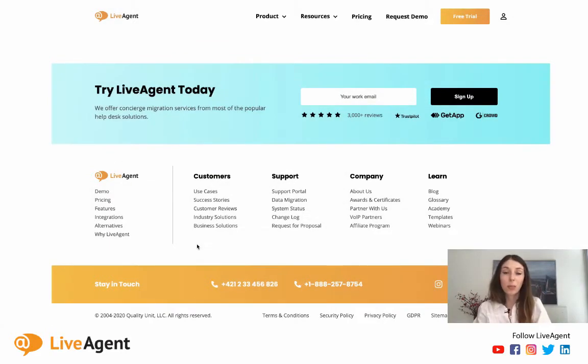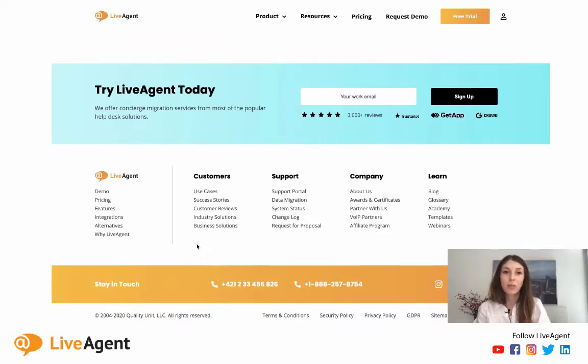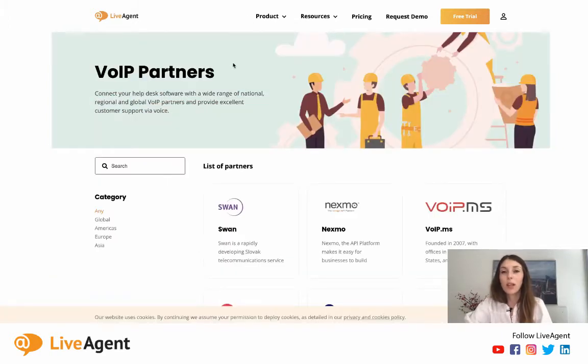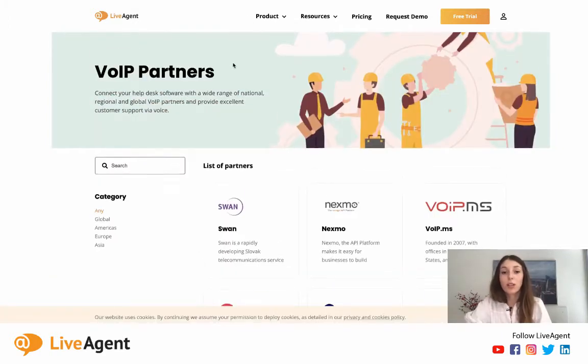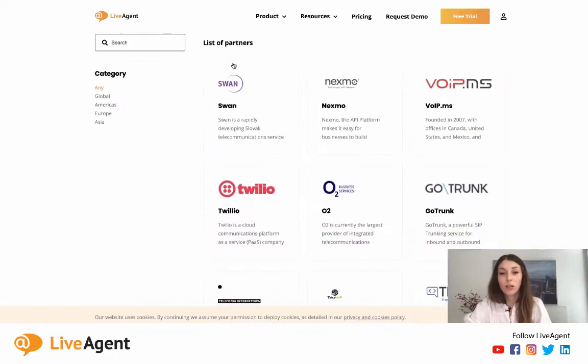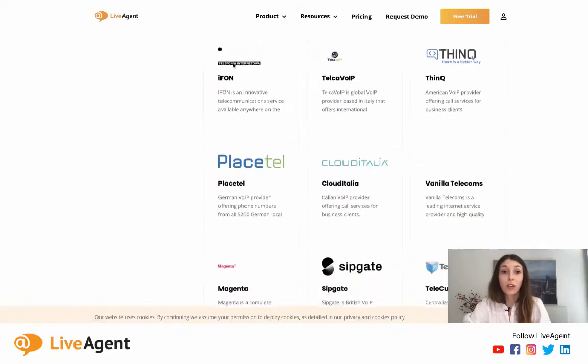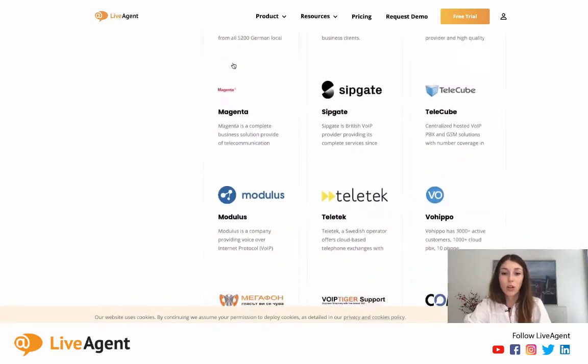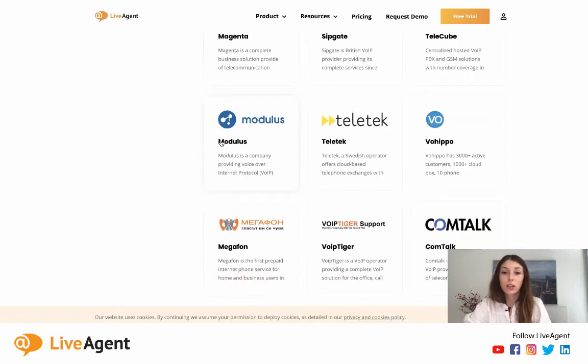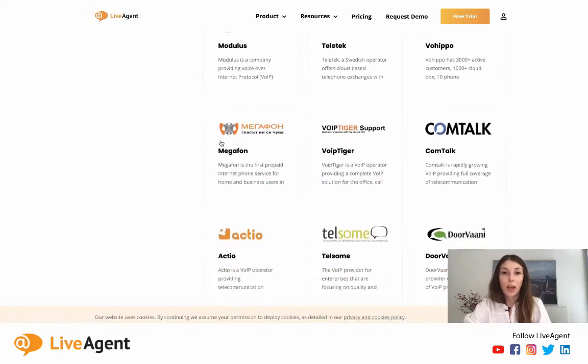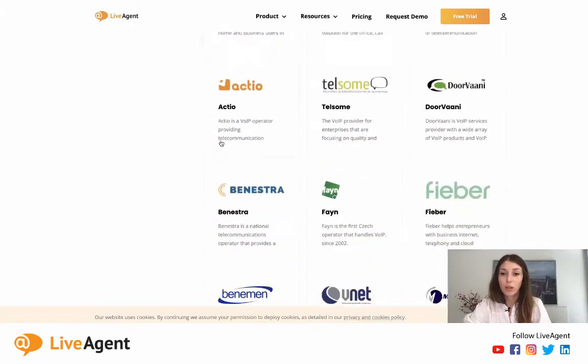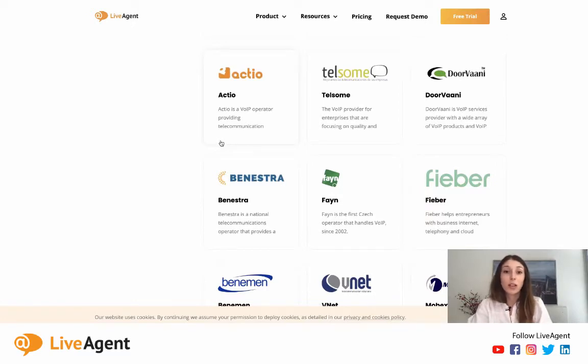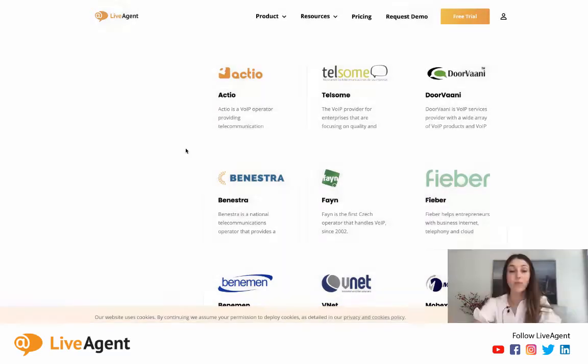To get your call center up and running, you will need to purchase a phone number, also known as a SIP trunk, from any provider for local prices. Please head on over to our website liveagent.com/voip-partners to see a list of our current providers. If there's a provider that you'd like to use that isn't currently mentioned on our site, please feel free to contact us and we'll be happy to add them to our partners list. One last thing that I should mention in regards to our call center software is that there are no extra permanent charges.